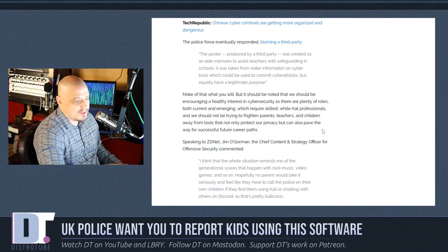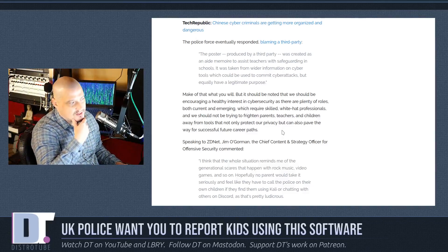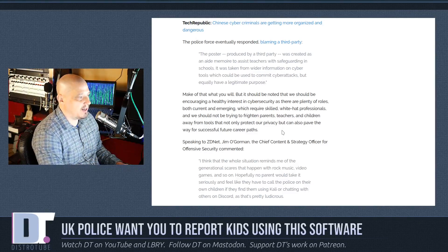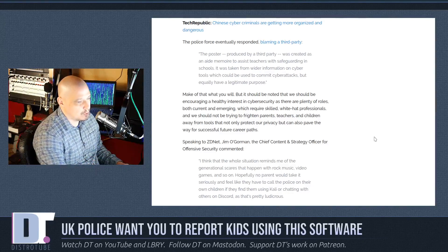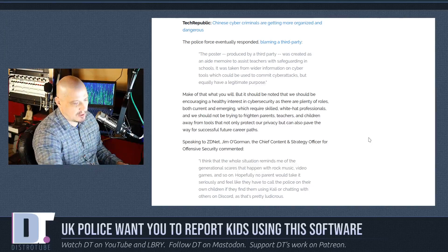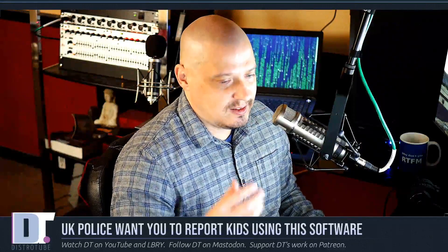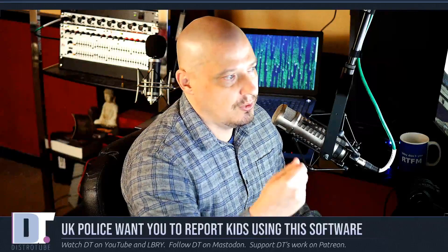The UK police are again denying that this was something they officially did. They said: 'The poster was produced by a third party and was created as an aide-mémoire to assist teachers with safeguarding in schools.' They're apparently concerned about cyber attacks and things like that. But again, this is very Orwellian — the fact that they're monitoring the software you use and want you to report your kids if you see them using this software.